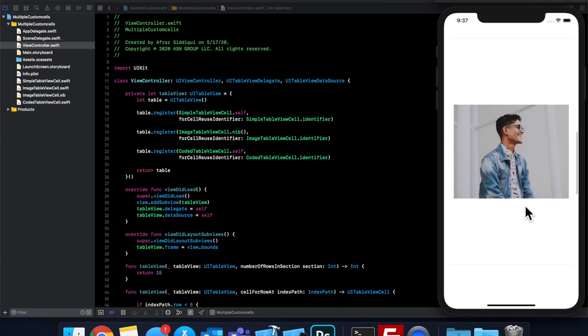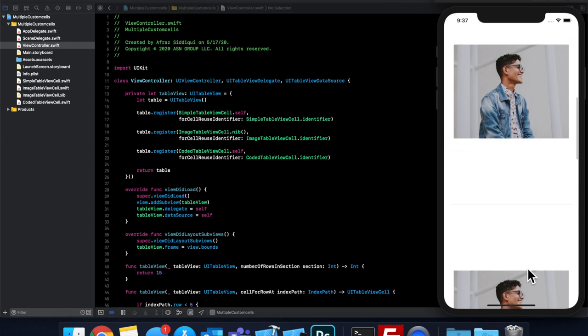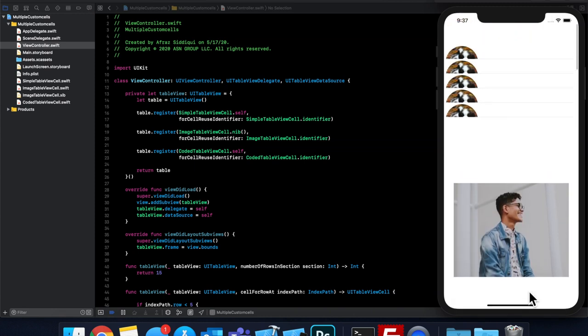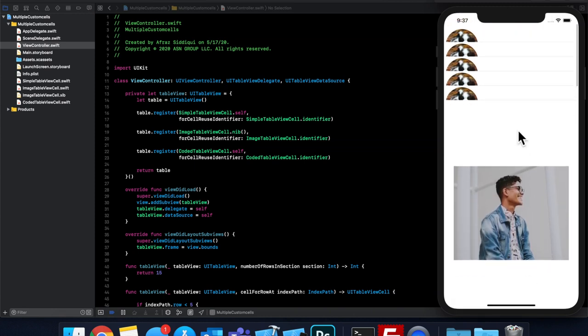So a great example I like to give is if you think of the Facebook news feed in the Facebook app, they've got a bunch of different posts that they show, photos, comments, shares, etc. All of those are table view cells. And they have a bunch of custom cells. And that's a great application of those cells. So yeah, that's how you add different custom cells into your table view.